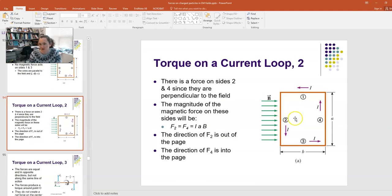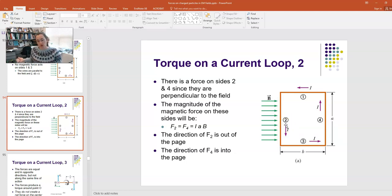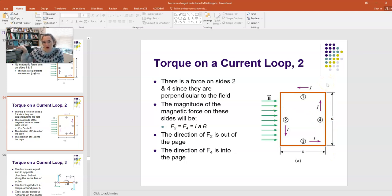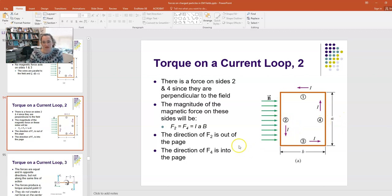The same can't be said of segments two and four. The current runs down through segment two and up through segment four, at 90° to the field. Applying the right-hand rule, IL × B gives a force on segment two that's out of the screen, and on segment four it's into the screen. The magnitude of this force is the current I times the wire length a times the field magnitude B.